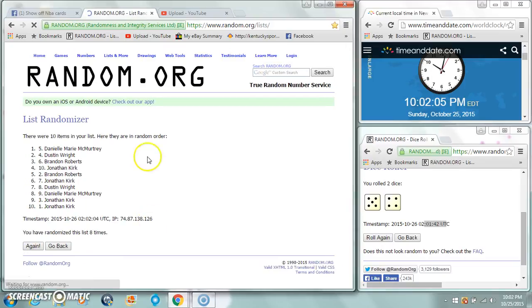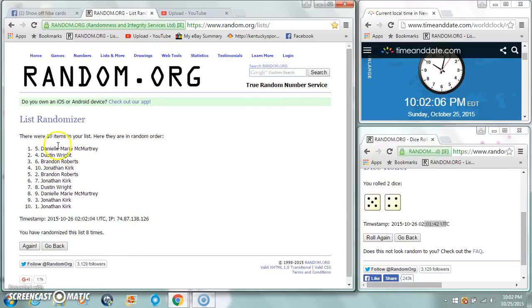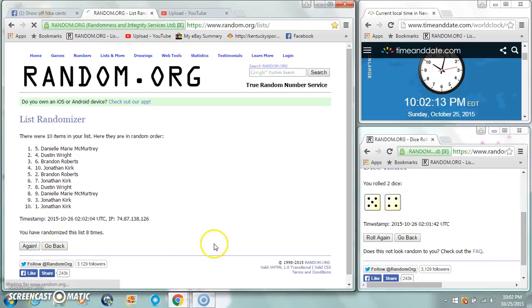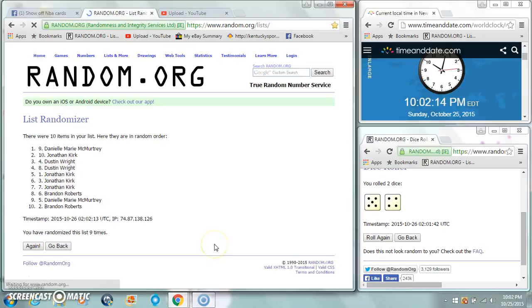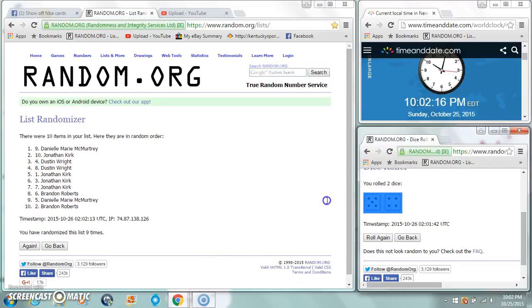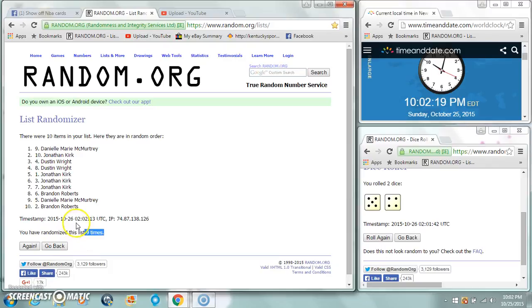We got Danielle on top, Jonathan on the bottom. Dice is a 9. It's now 10:02, this is the one that counts. Good luck. Danielle stays on top, 9 times 10:02. I was hoping to get Dustin a birthday present.